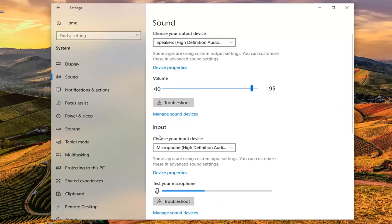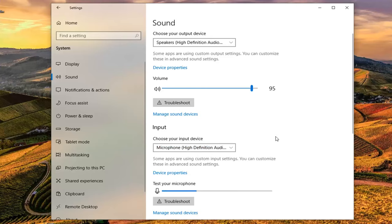On the right side, we'll just choose your input device, select whatever your device is in here. And then you want to select device properties.